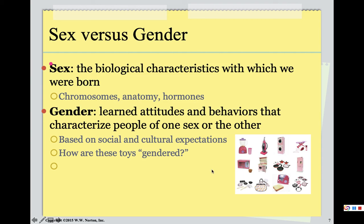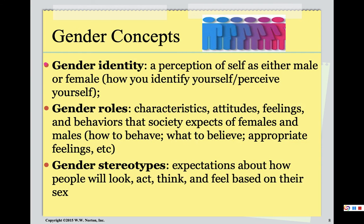A few years ago, Easy Bake Oven got attention when someone lobbied the company to make a non-pink oven because there was a little boy who really wanted one. There's nothing wrong with him using a pink one, but a whole campaign started to get the company to make a different colored oven to appeal to boys as well.